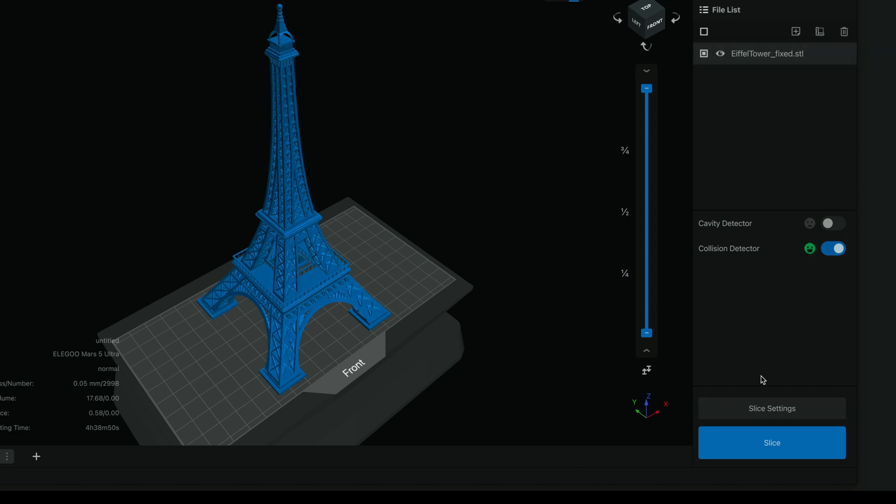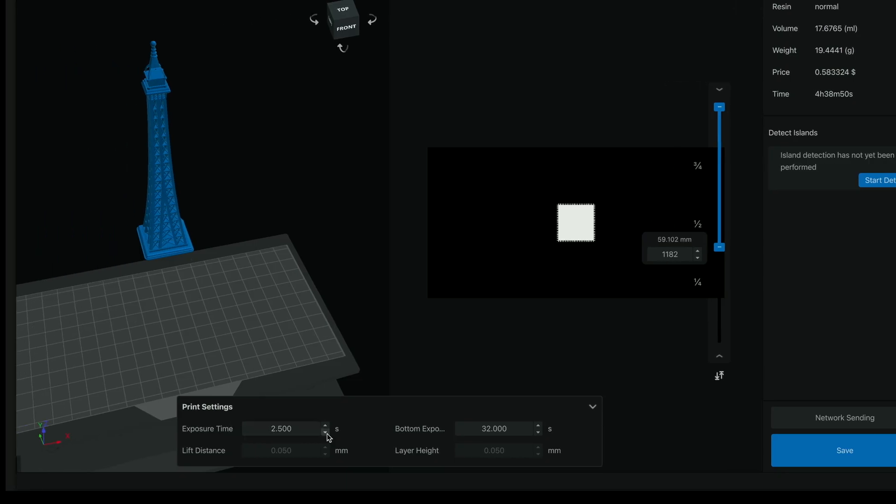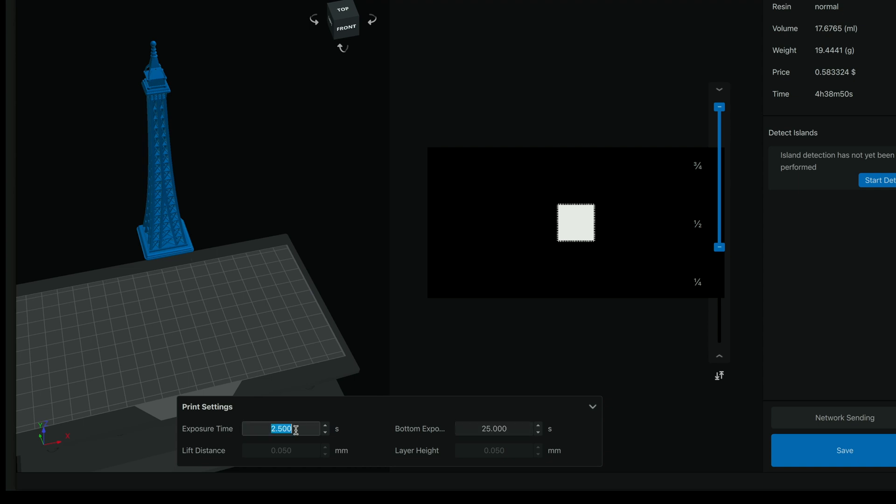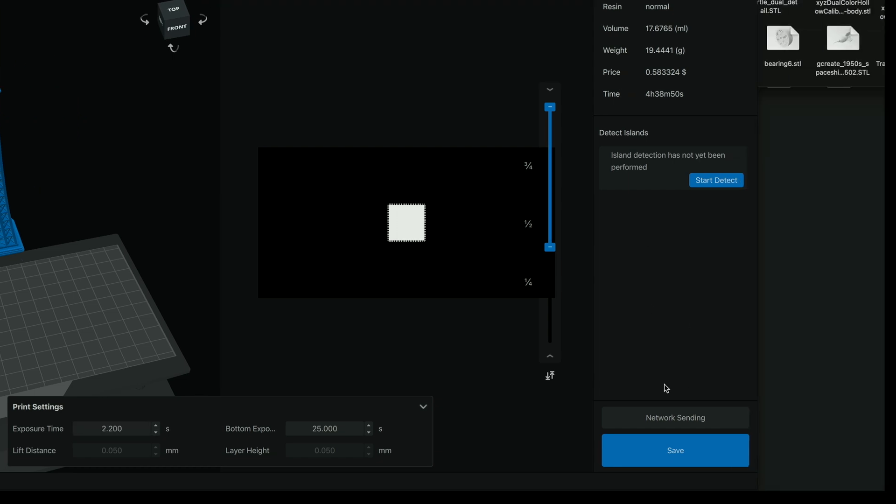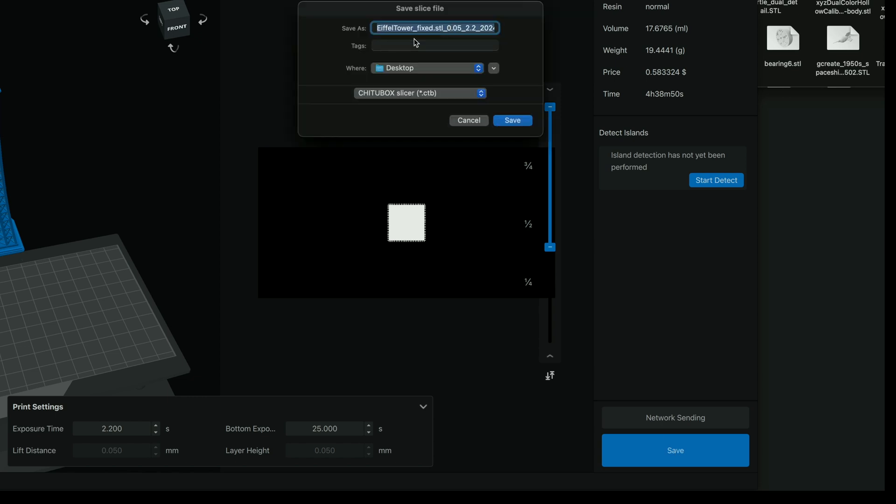So if you're ready to slice you can click the slice button here, and it's going to slice the model. And here we can see our exposure time 2.5 and bottom exposure is 32 seconds, which is probably a little high because our other model was sticking too good. So let's make it 25 seconds. And we'll go a little faster of 2.2 seconds per layer. That should be quite reasonable. So down here we can see we can save the file or network sending. So if our printer is connected to the network we can send it here. But let's click on save and you guys can see that we'll be able to save this file straight to the computer.